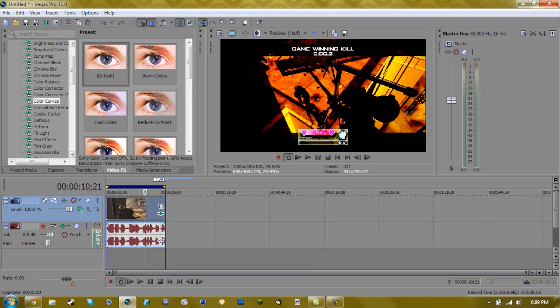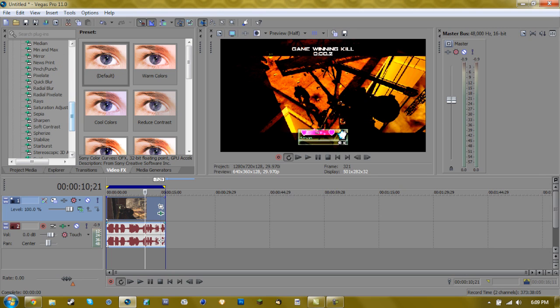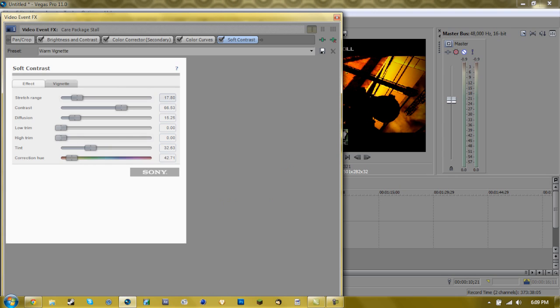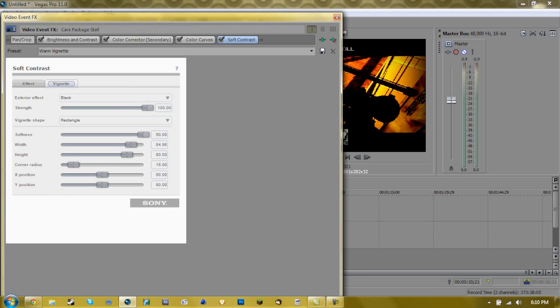So next we go on to soft contrast, which you'll see what it does in a minute. And then you're going to add, you're going to go to warm vignette, or however you pronounce that. And then when you get to the effect right here, I'd say put contrast back at 0, since you don't want to add any more contrast to what you've already done.